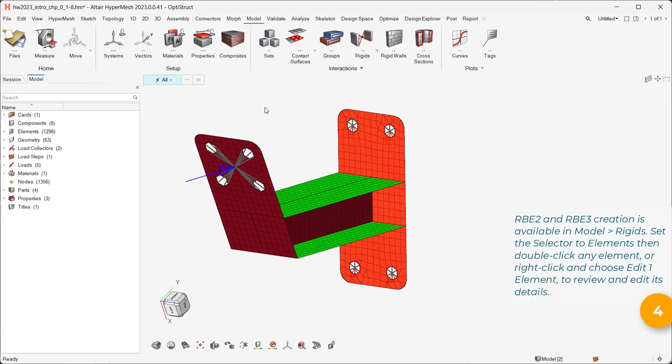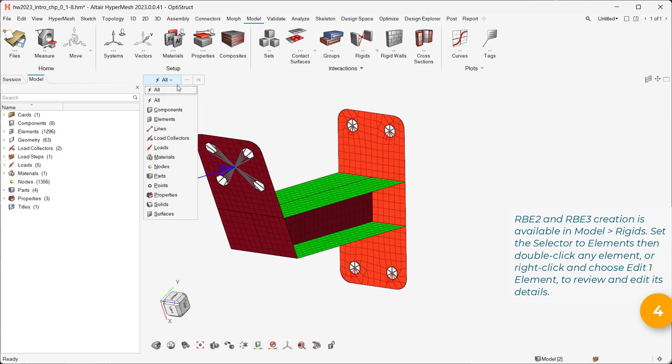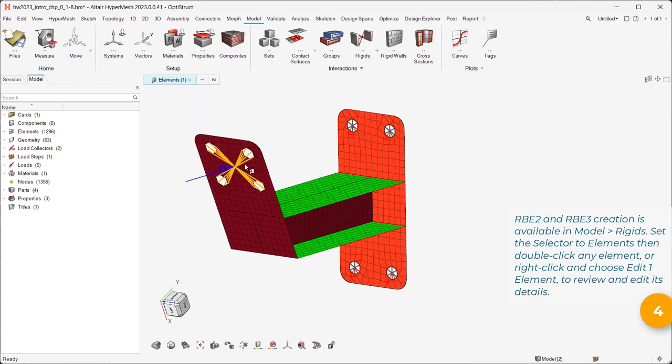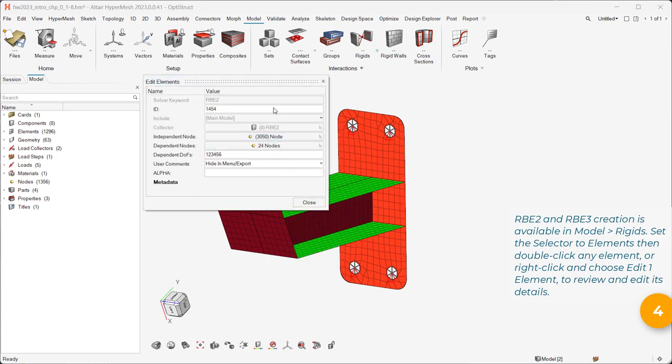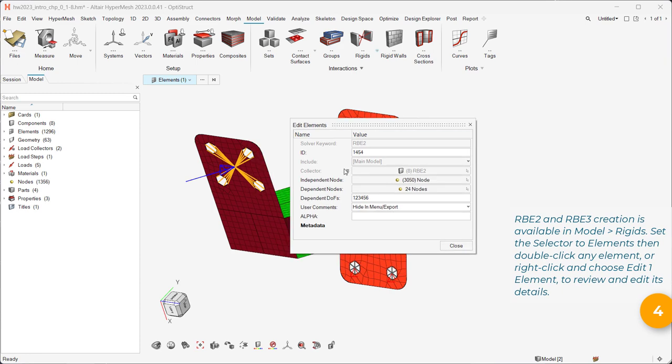Set the selector to elements, then double-click any element, or right-click and choose edit one element, to review and edit its details.